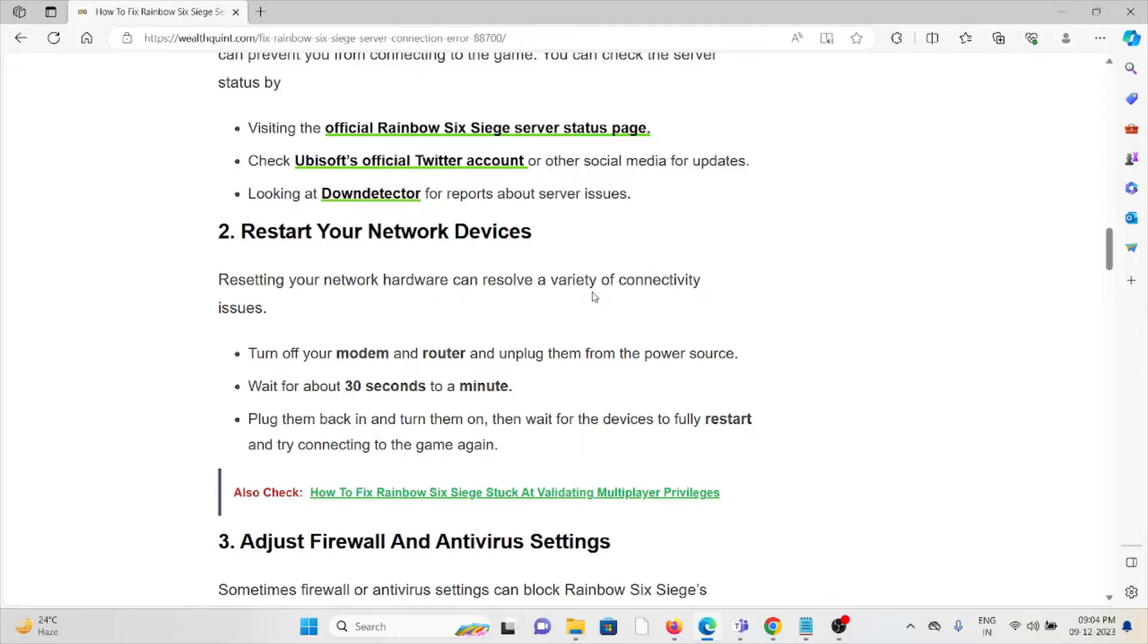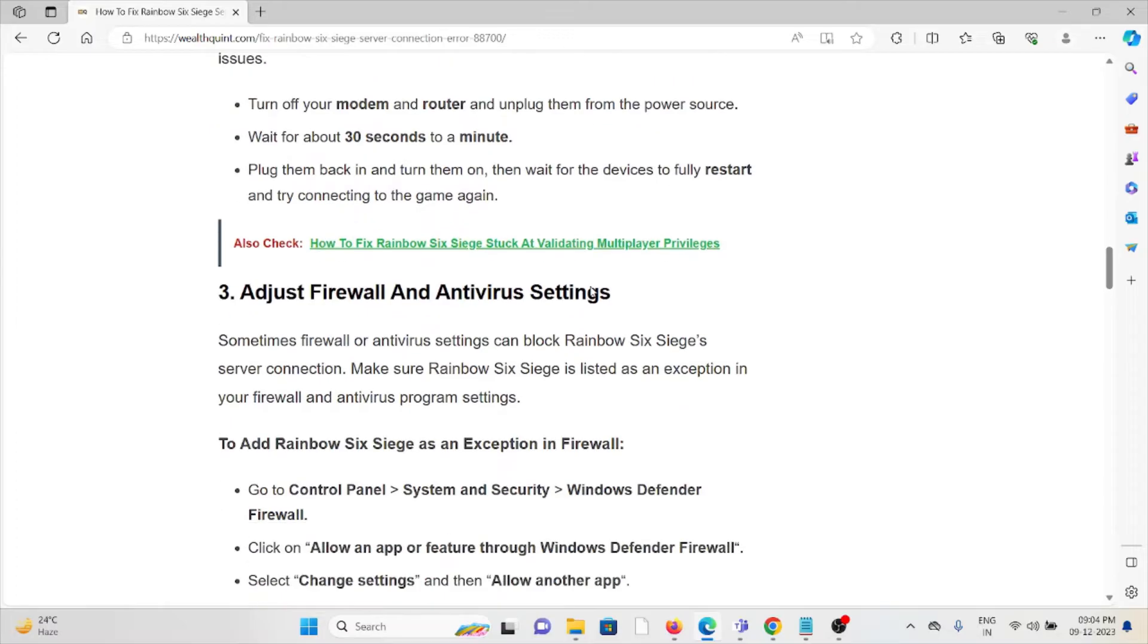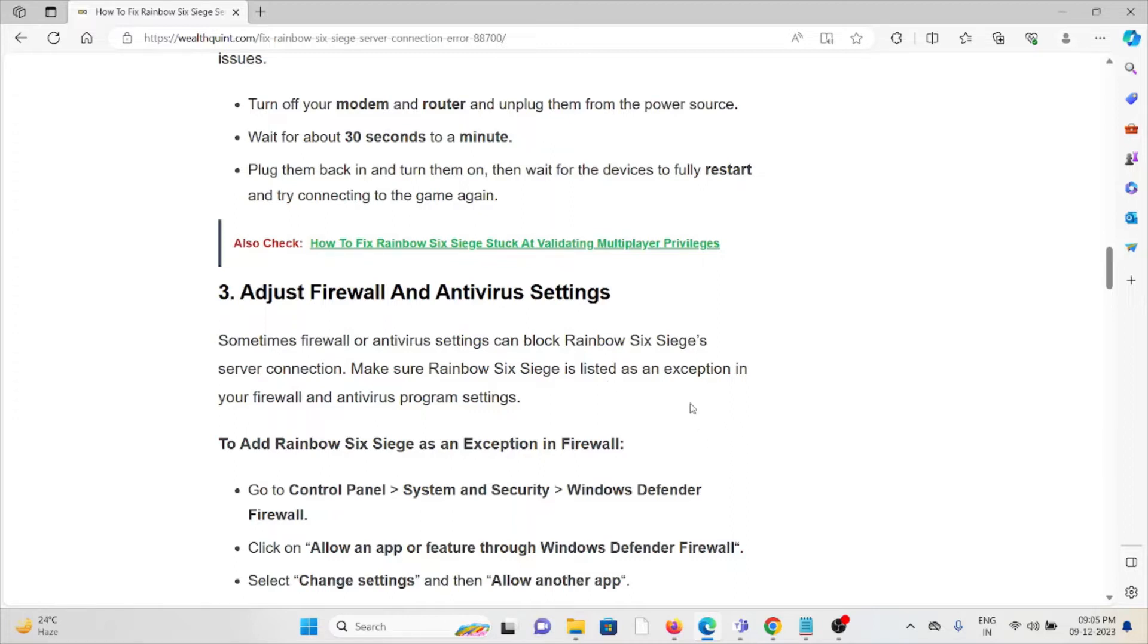The third method is adjust the firewall and antivirus settings. Sometimes the firewall or antivirus settings can block the Rainbow Six Siege server connection. Make sure Rainbow Six Siege is listed as an exception in your firewall and antivirus program settings.